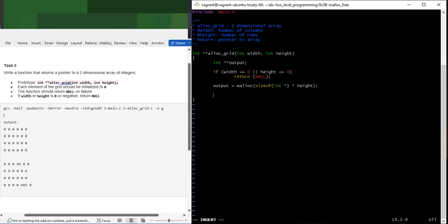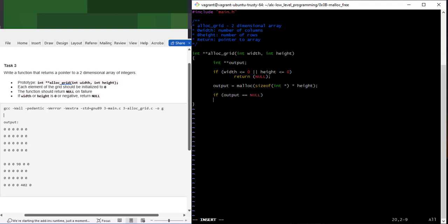Next we need to check if malloc fails. If output equals null, it means malloc failed, so we return null.